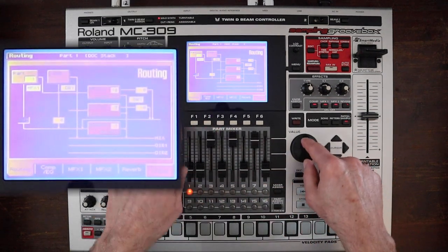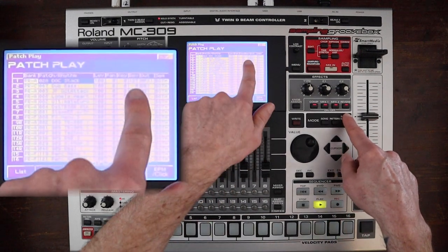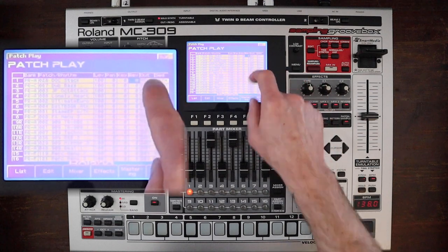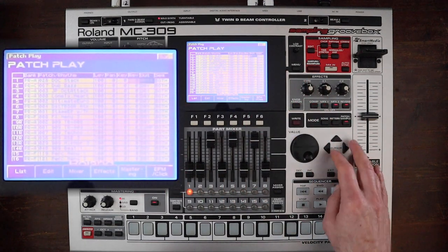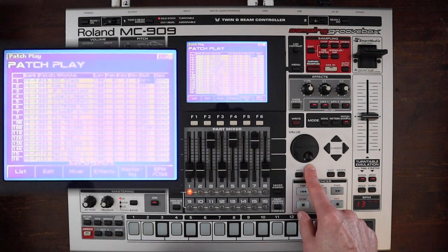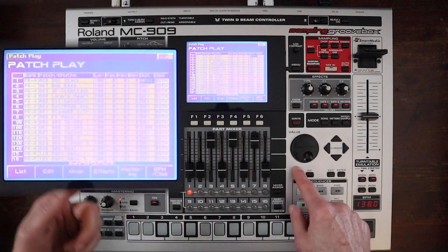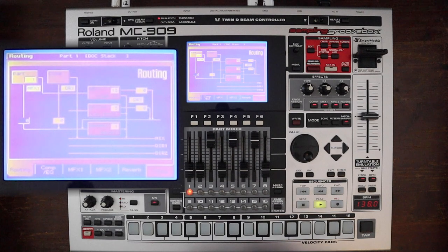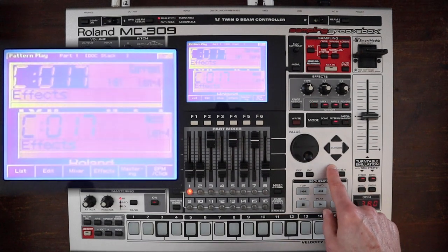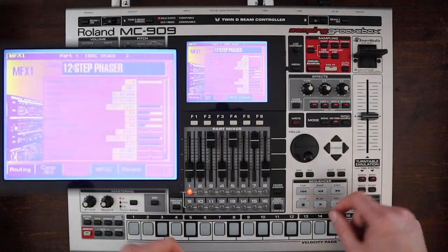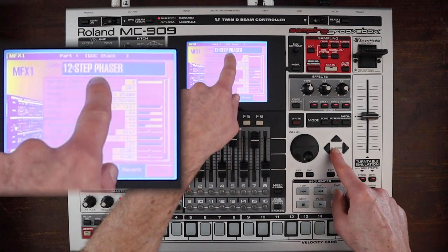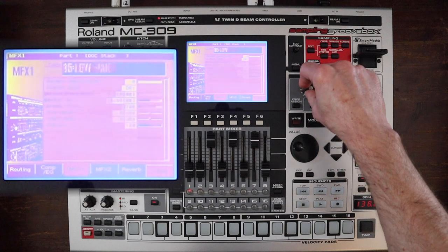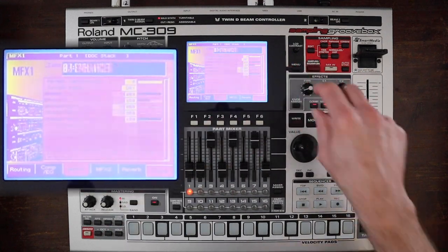If you turn up the reverb send and look at your patch play page, that reverb is all the way up. You can see the out destination is set to MFX1. If we switch back to dry and go back to the effects routing page, what you have selected will be reflected there. The easy way to get into these is just hit shift and then press the key. This type knob is always the type of effect that you want.